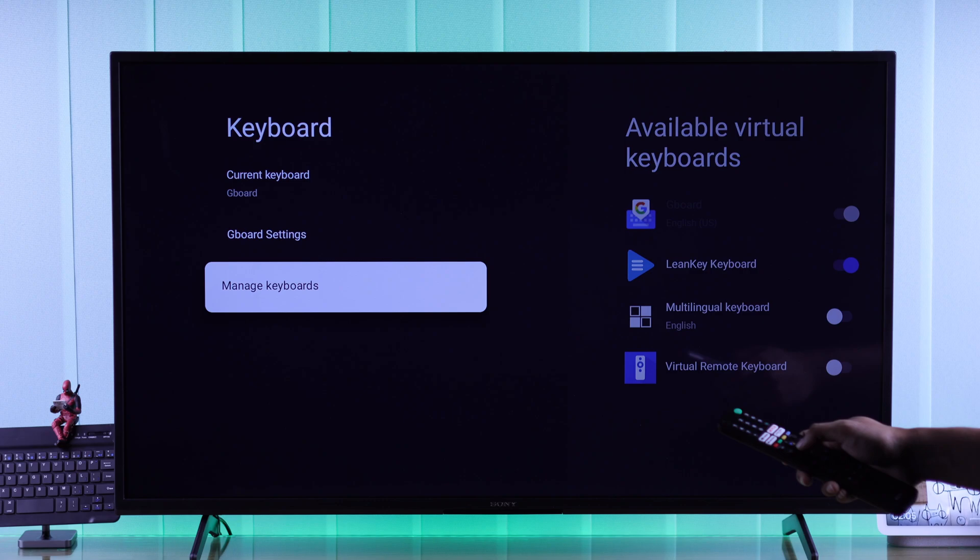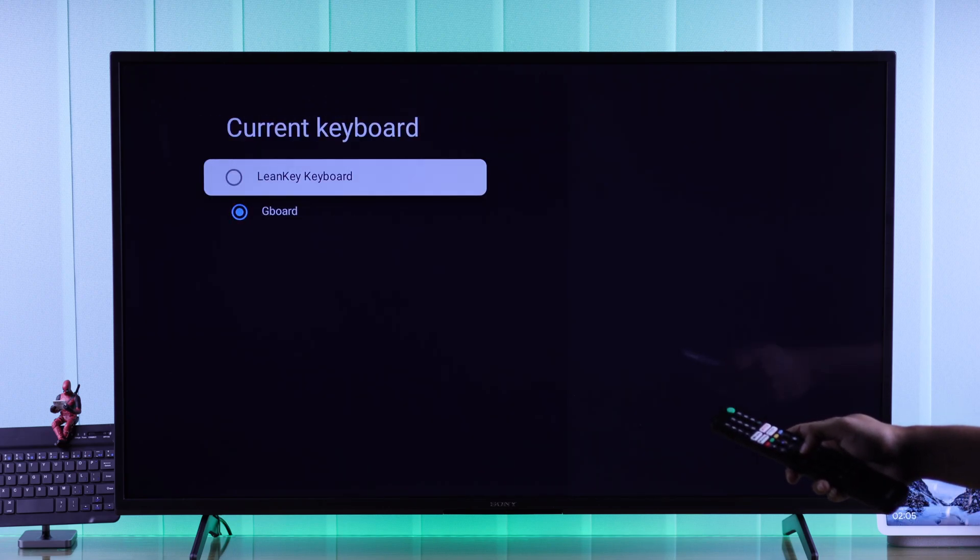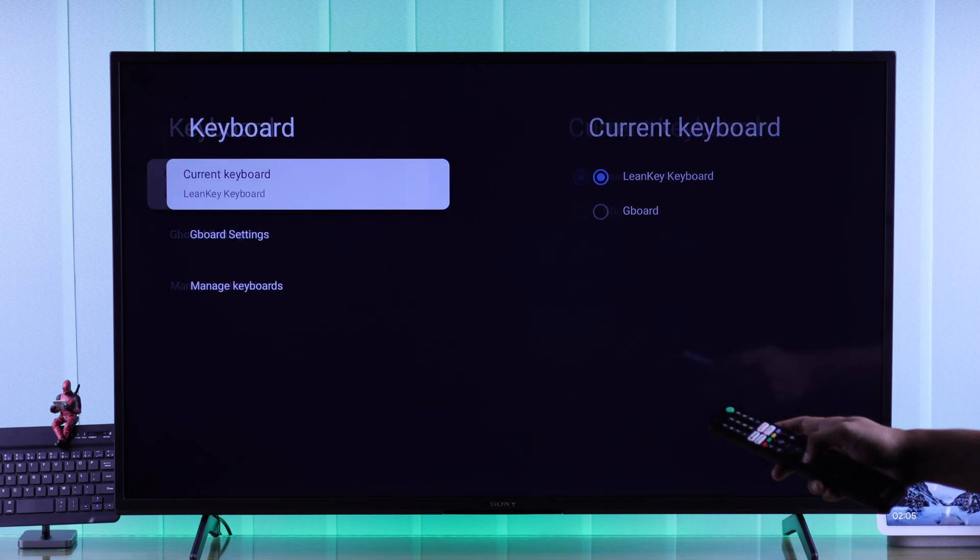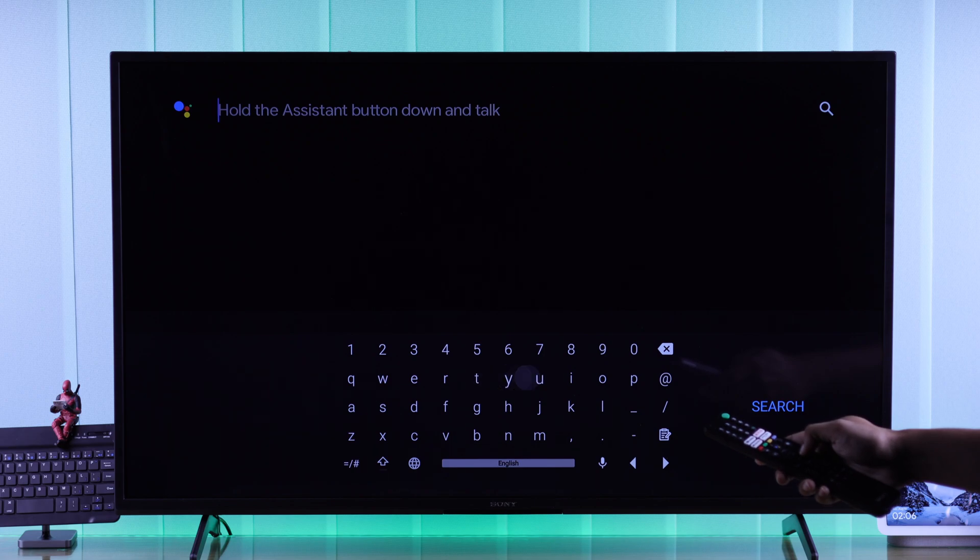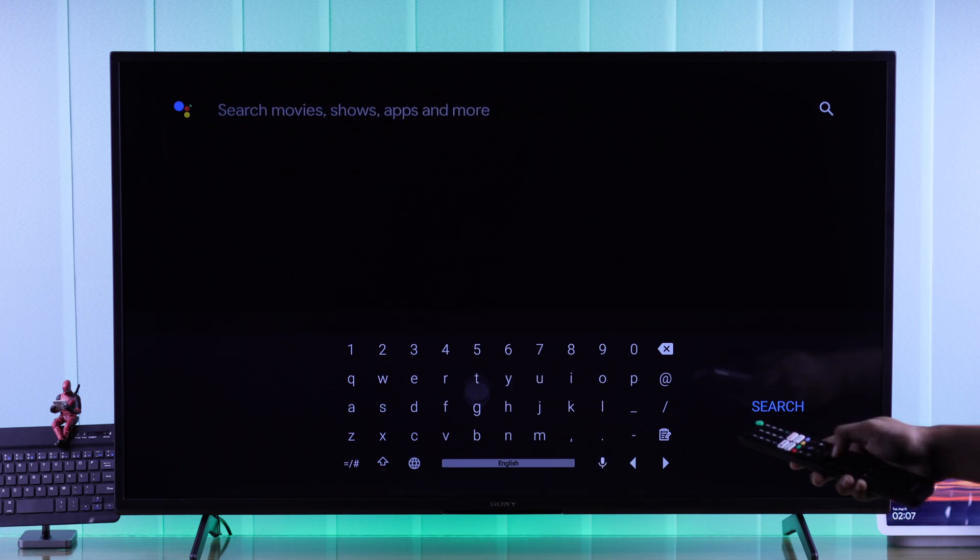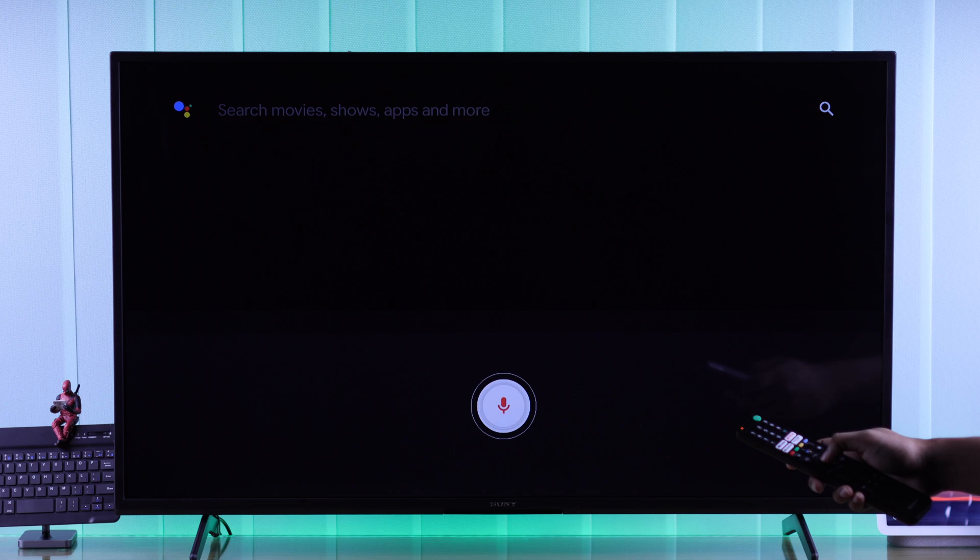Then go back, go to Current Keyboard, and now select it from here. That's it. Now Gboard has been replaced with your new floating keyboard. This one also has a voice input button.